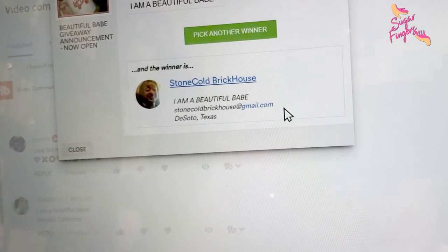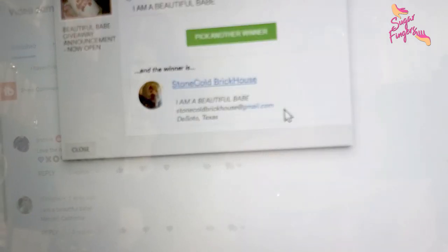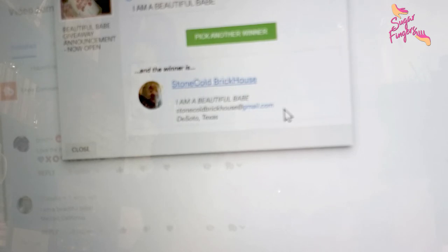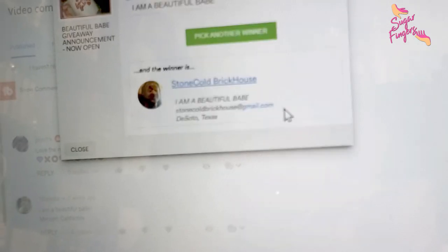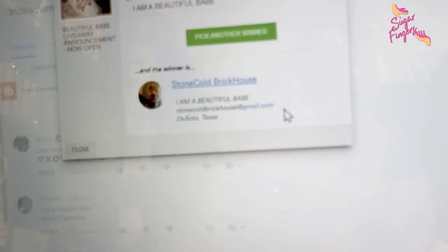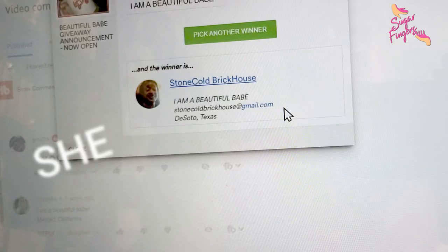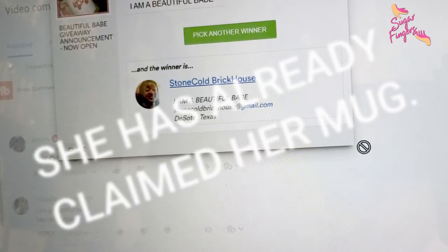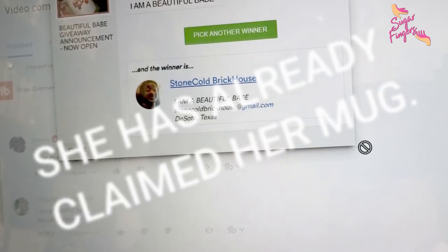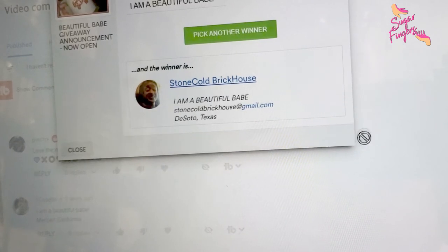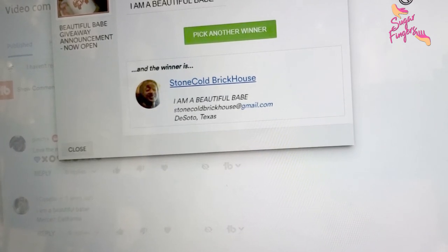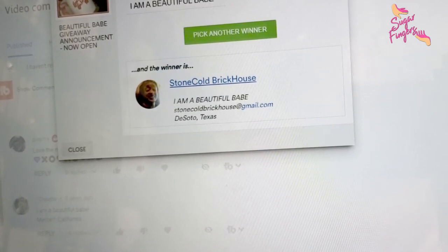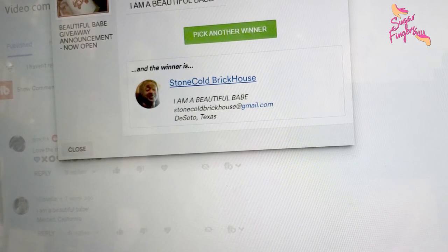I'm going to email you and let you know you have won. So you will get an email from my Sugar Fingers email address. Claim your prize StoneCold BrickHouse within the next 24 hours so I can get this out to you. I'm super excited for you! What I'm going to do is go ahead and take a screenshot of this and make sure that we capture her information.